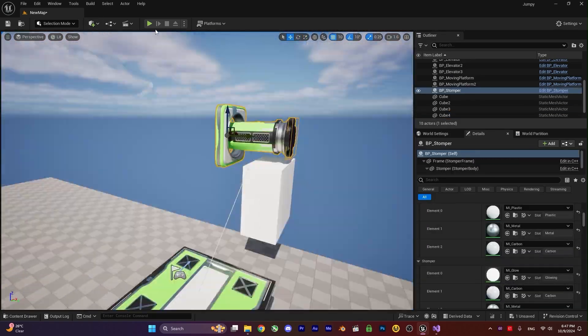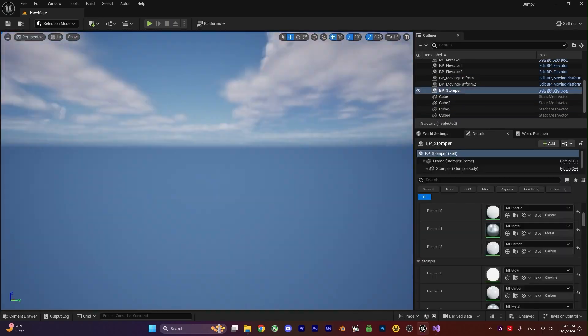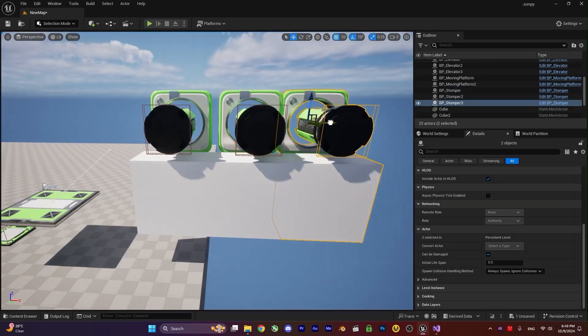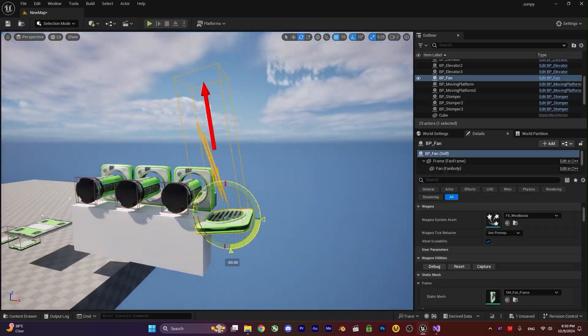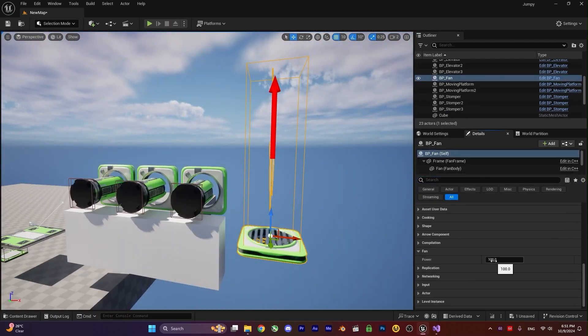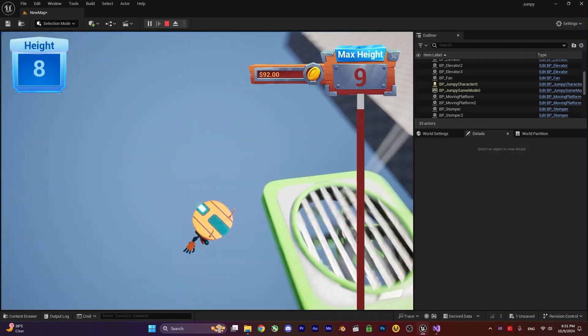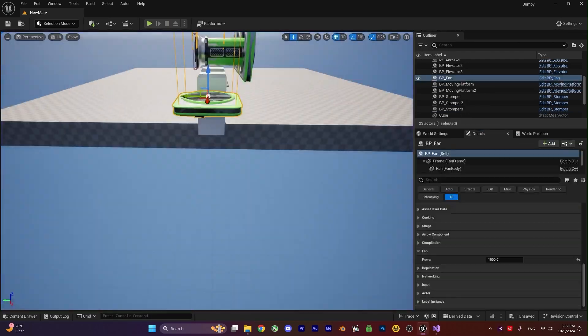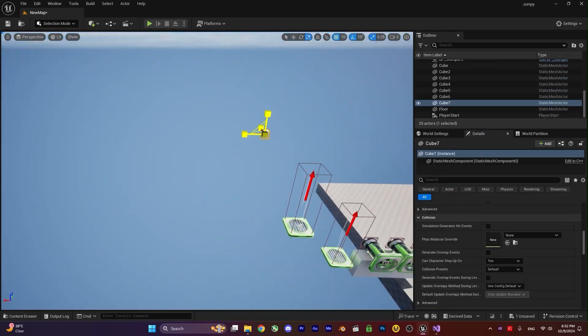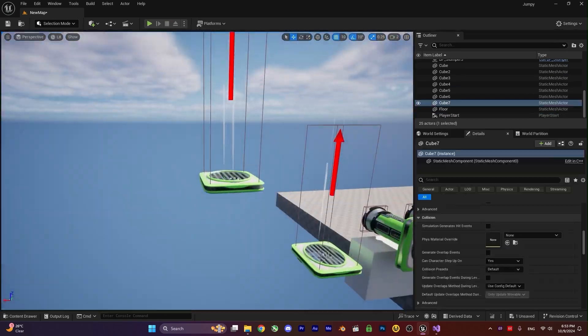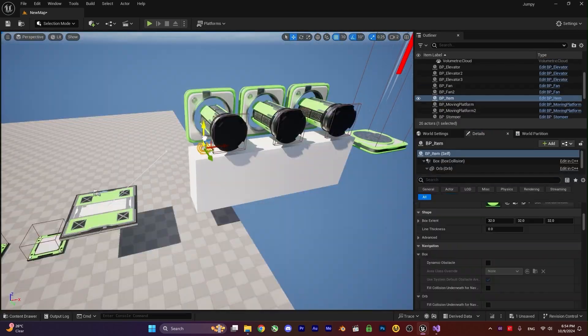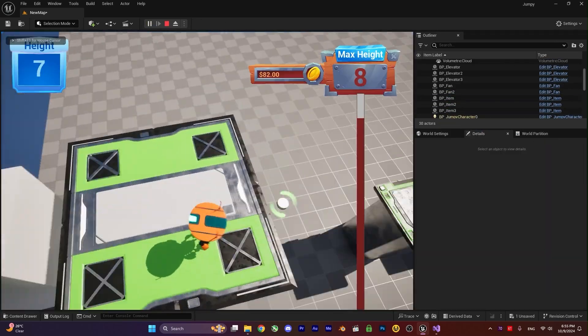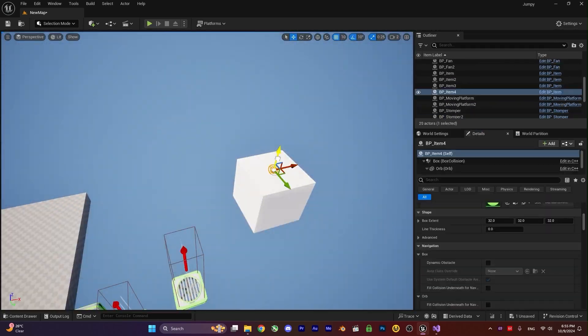In this course, we will learn about how to create a character, how to move our character, how to animate our character and use all the animations for it. And after that, we will create some obstacles so you can create good levels.